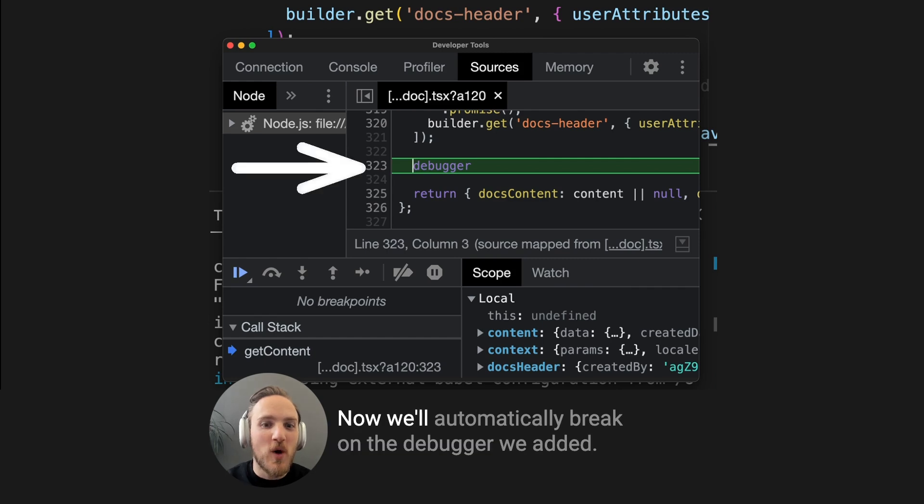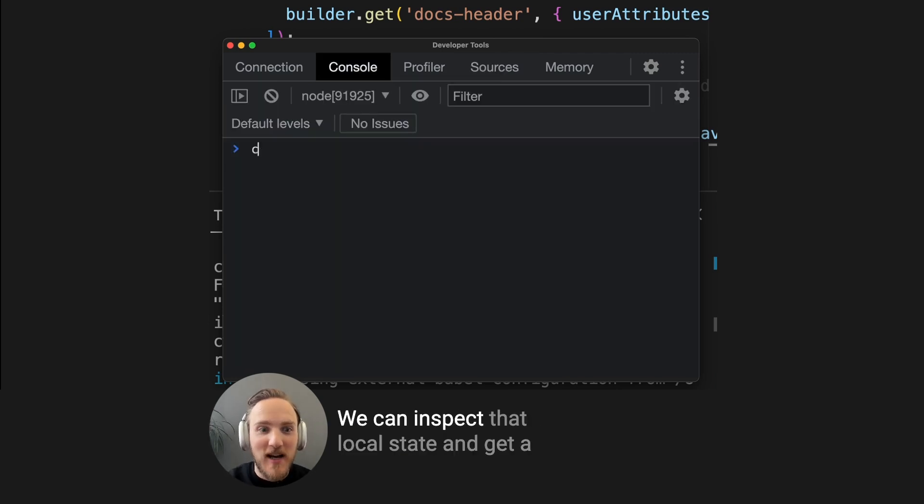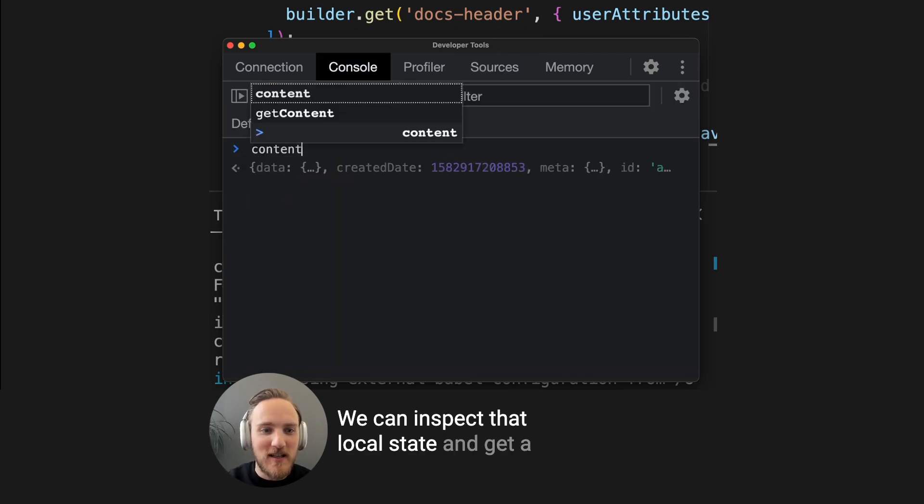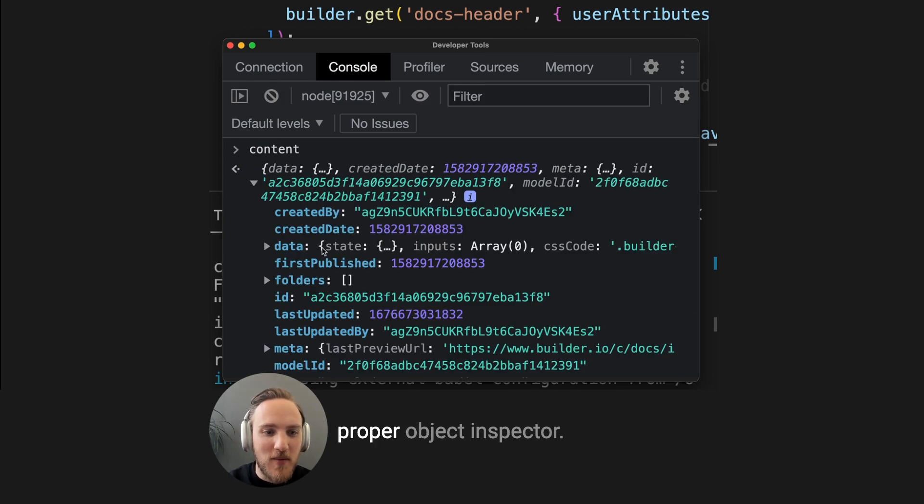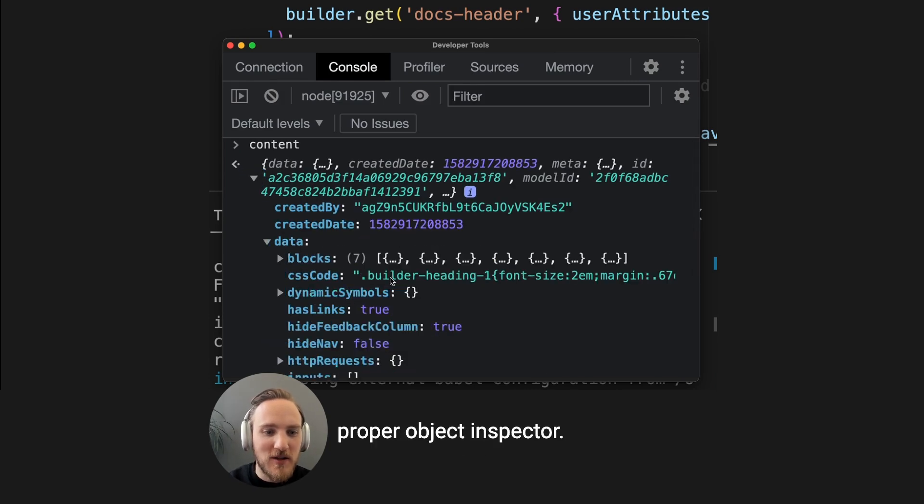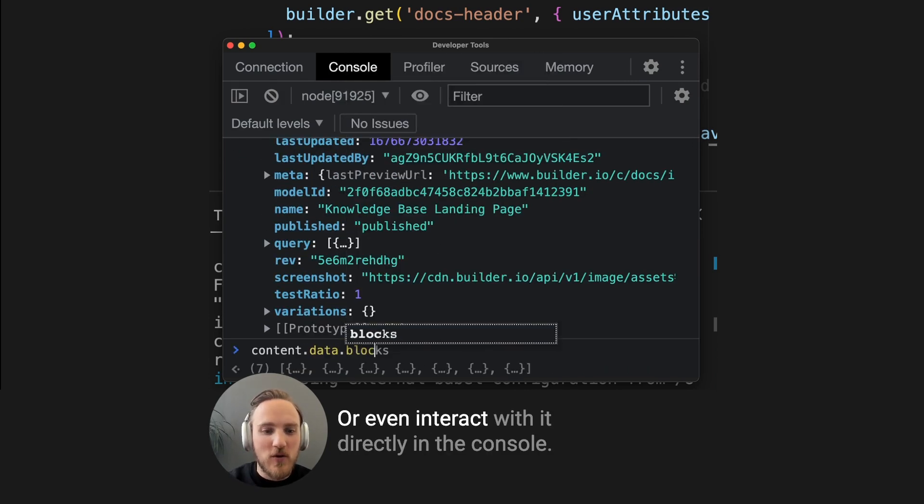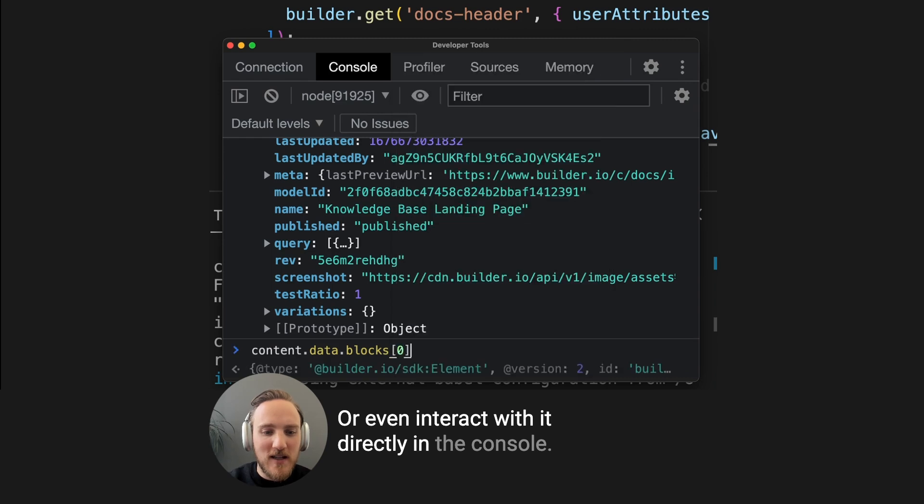Now we'll automatically break on that debugger we added. We can inspect that local state and get a proper object inspector, or even interact with it directly in the console.